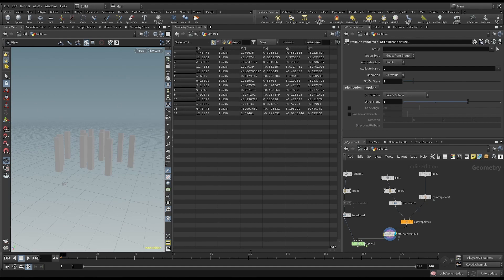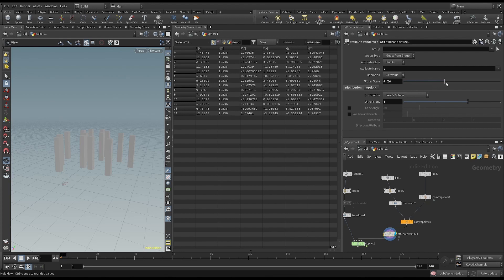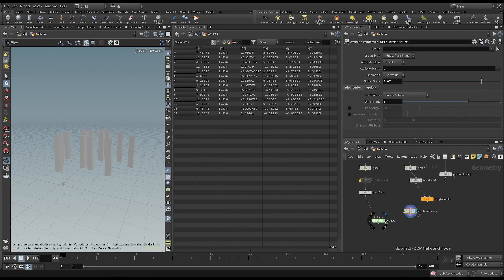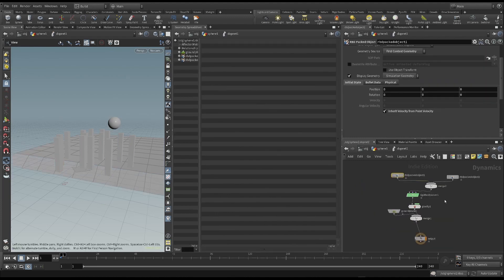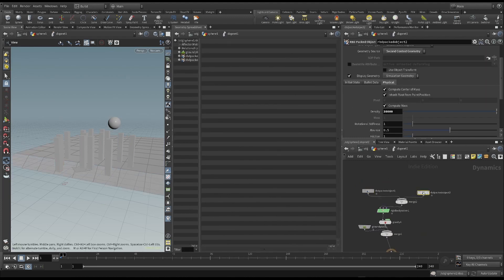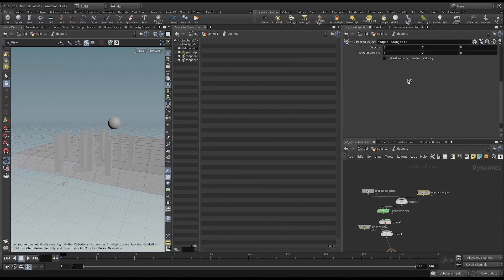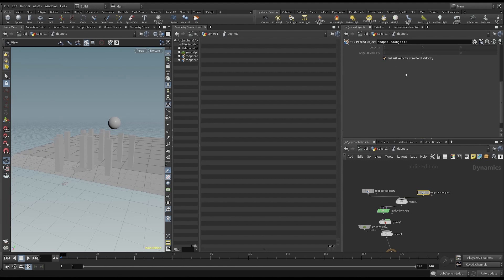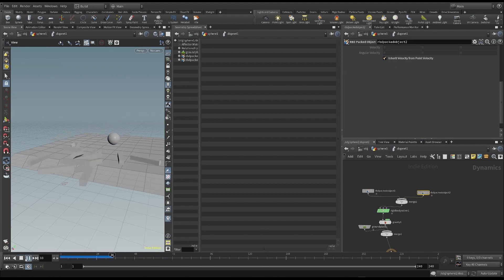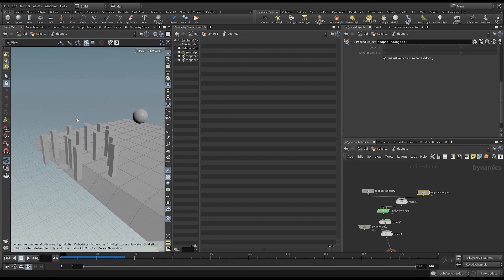We can also increase the scale, so as to give a higher speed. Now we have to go into the dope network, and turn on the inherit velocity setting for the boxes. If we start the simulation, we can see that the pins move, as each one has a different speed.